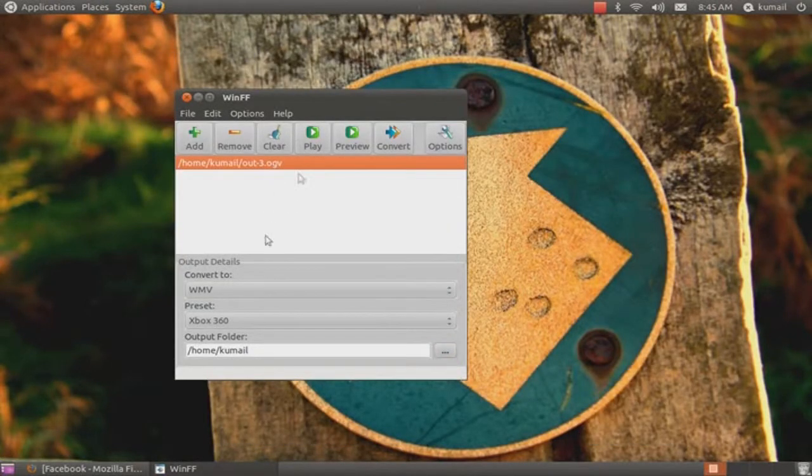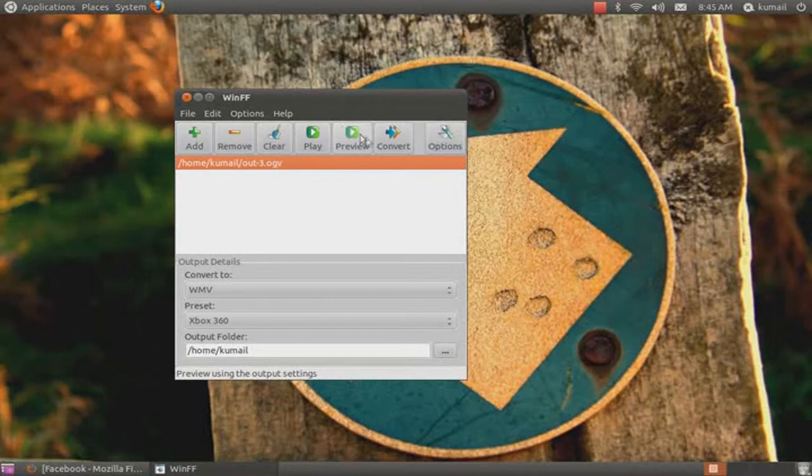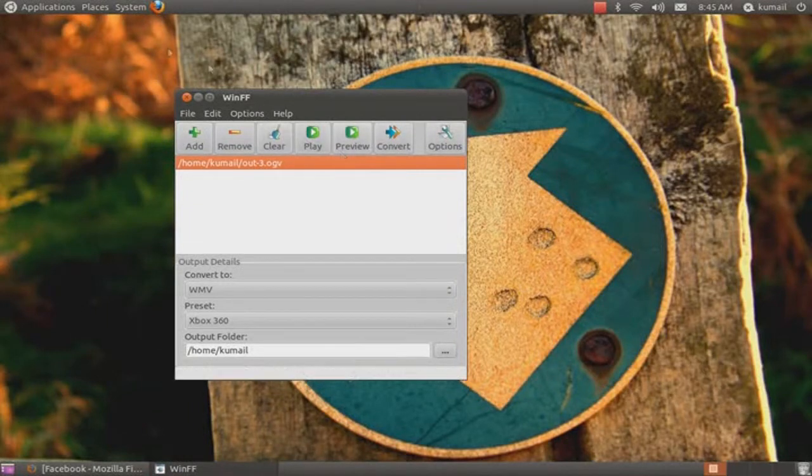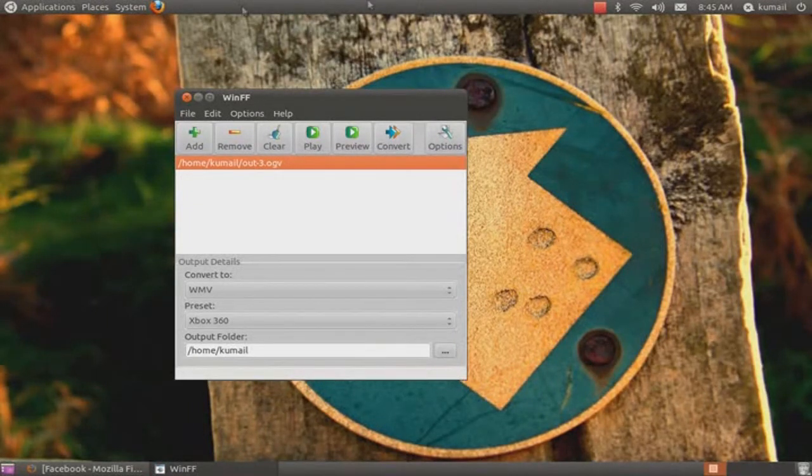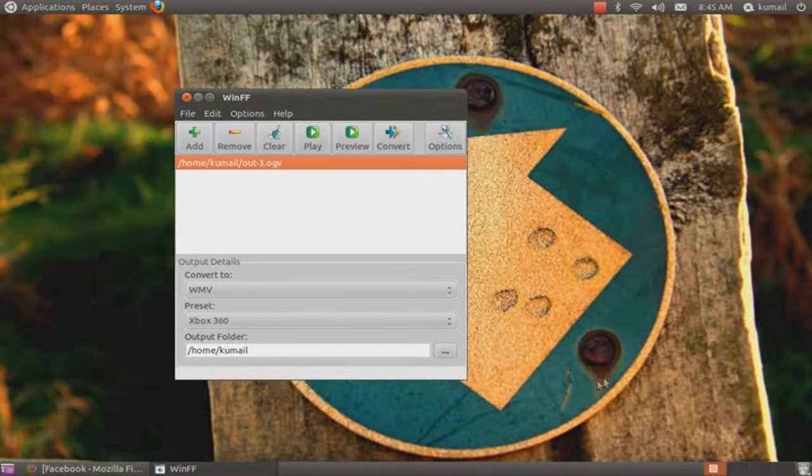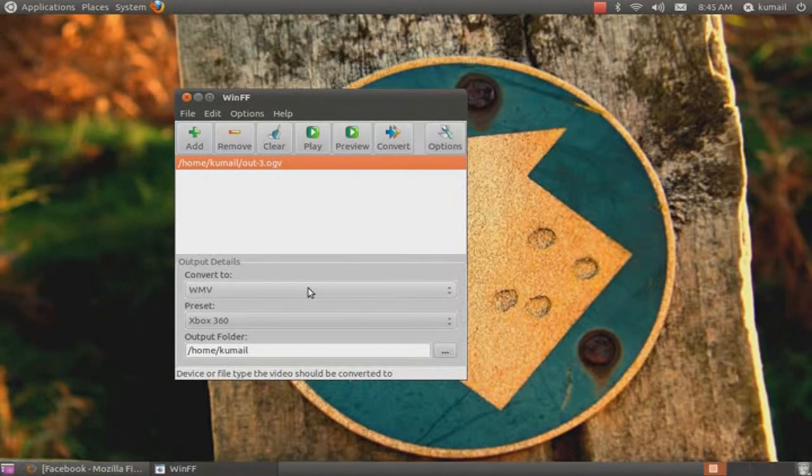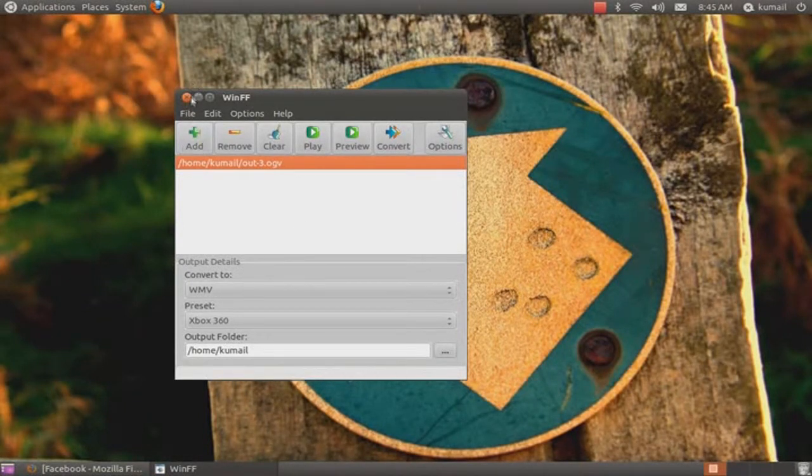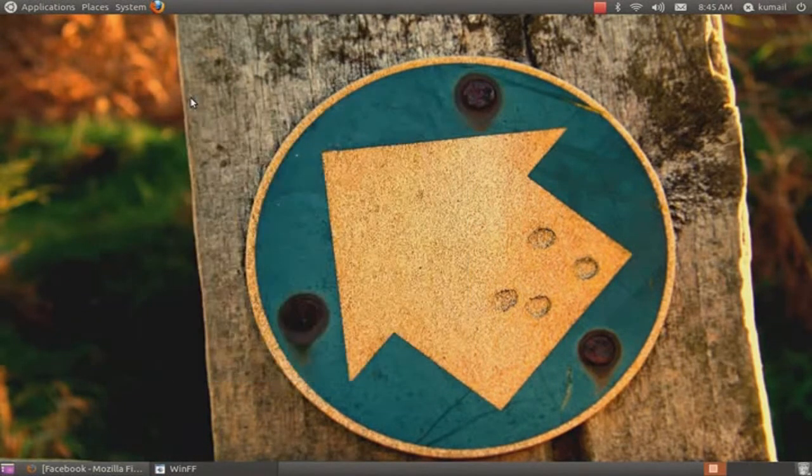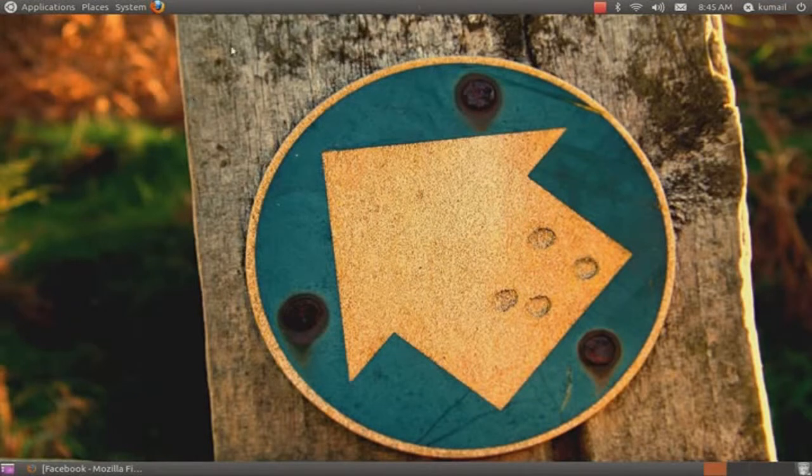And then once you do that, click on Convert. The command screen will come up and it will convert the video. Once it's finished, you can open it and play the file. And that's it.